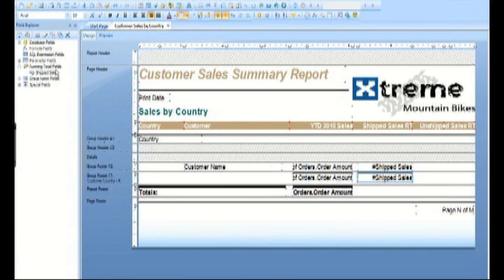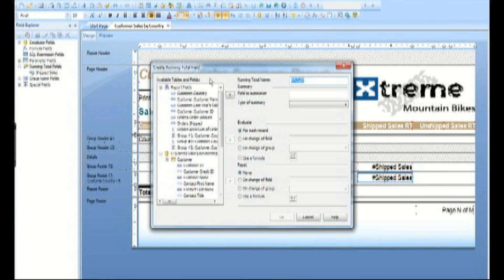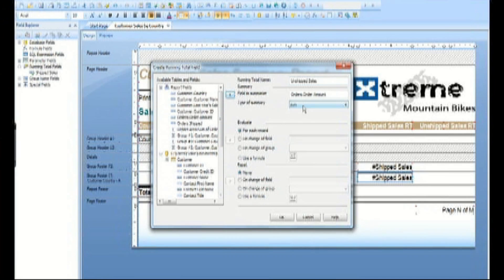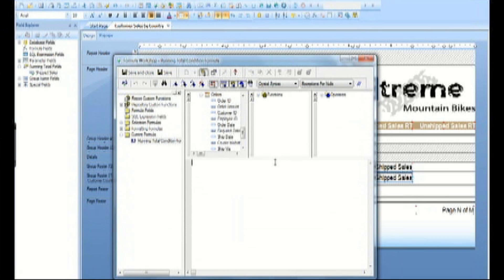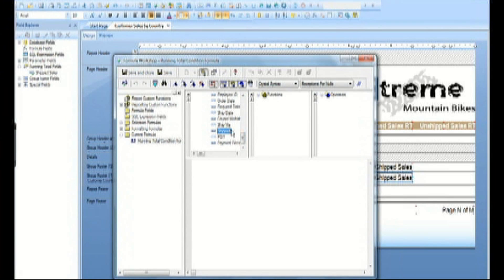Now let's repeat the process for unshipped sales. This time we use an expression formula that looks for orders that haven't shipped.